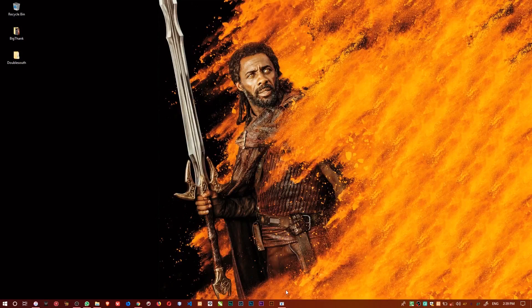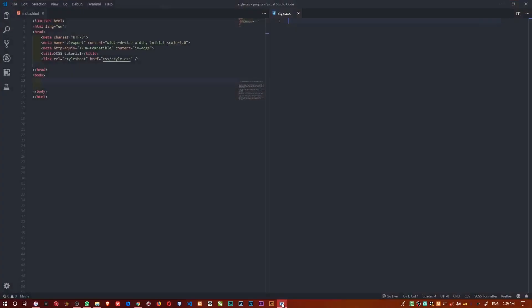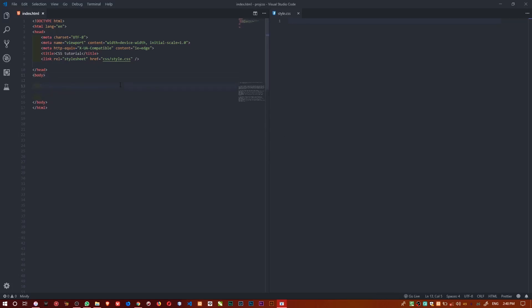Alright, in this video I want to show CSS box-sizing. This is a property in CSS — box-sizing — and I want to talk about what that property does.